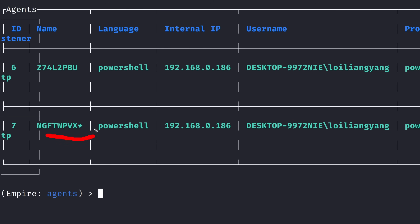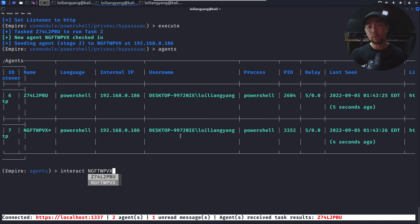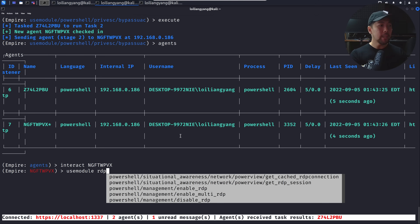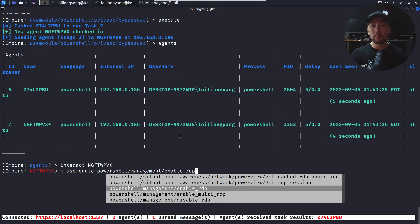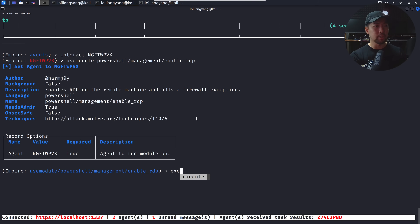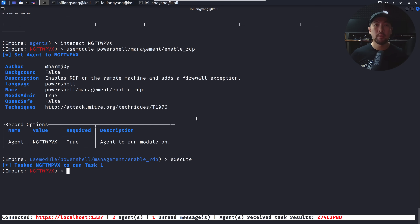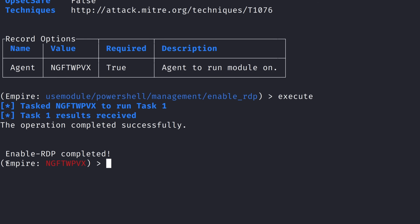The asterisk means elevated context, allowing us to do much more — including enabling remote desktop on the target. Interact with the elevated agent, use the same RDP module: 'powershell/management/enable_rdp', and hit execute. The module runs on the target machine and we see: 'enable RDP completed'.